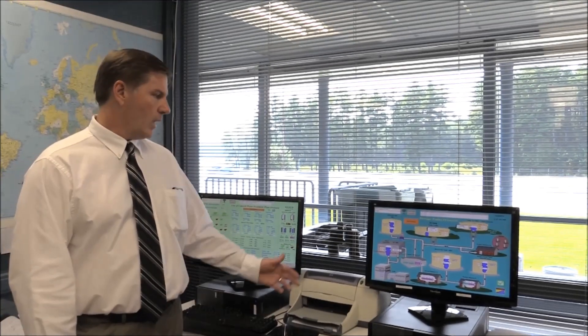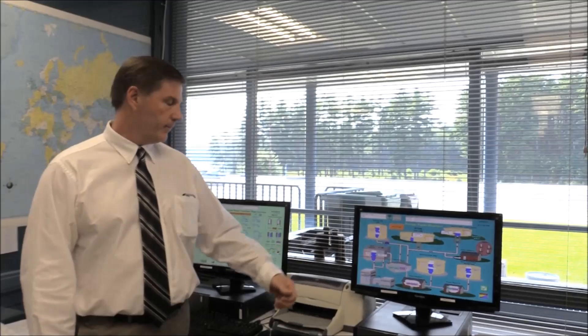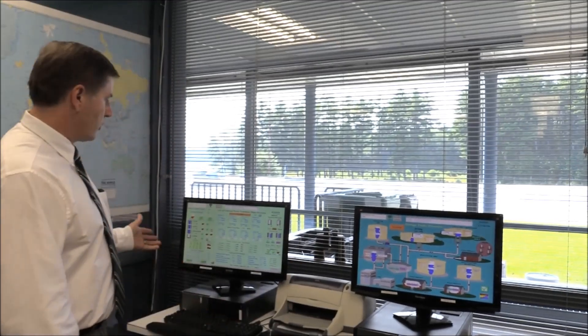This is the operator's room. Any changes made to the process, whether in flow or in chemistry, is done here through our SCADA system. This screen shows the five tanks we have throughout the city. This screen shows the chemistry of the plant. Any changes in the process is done right here.